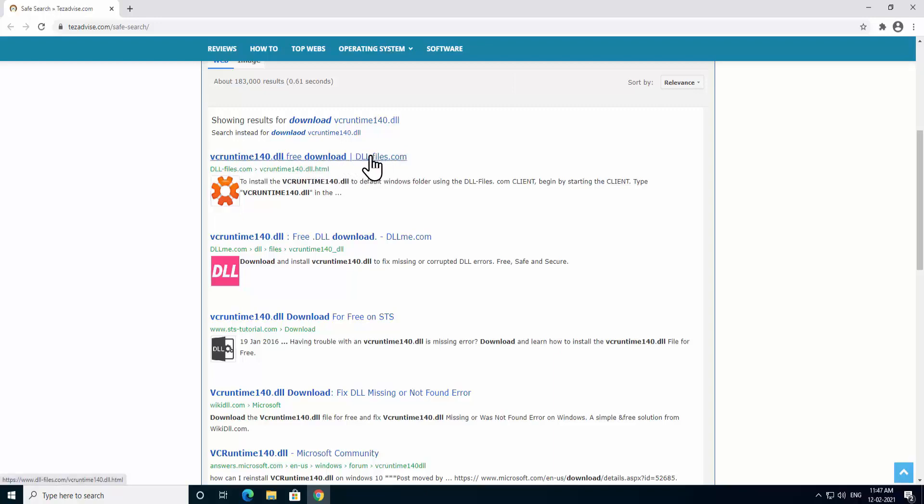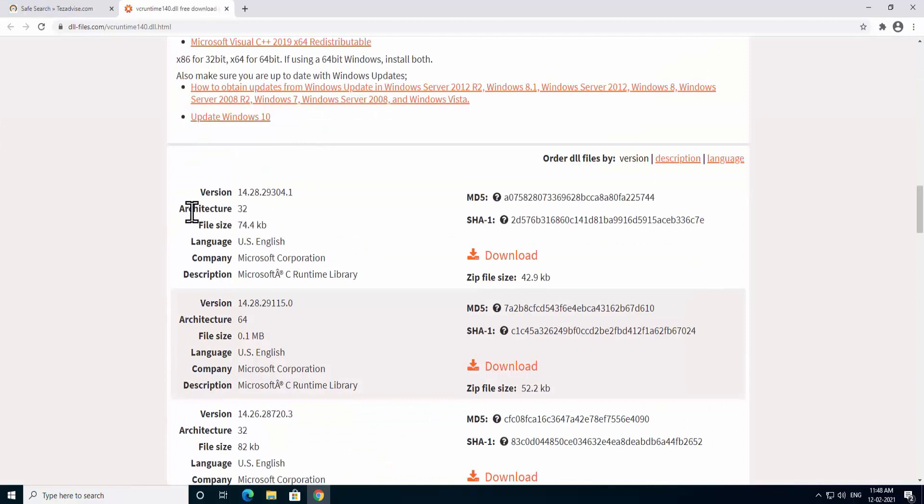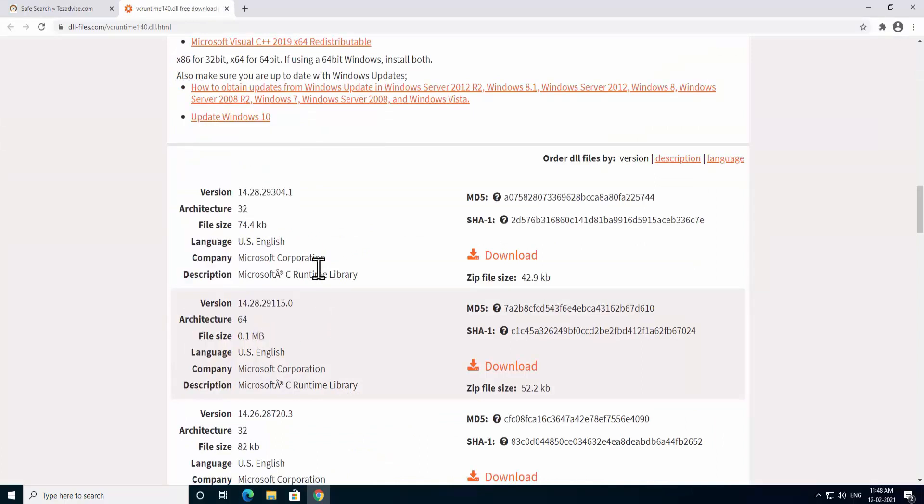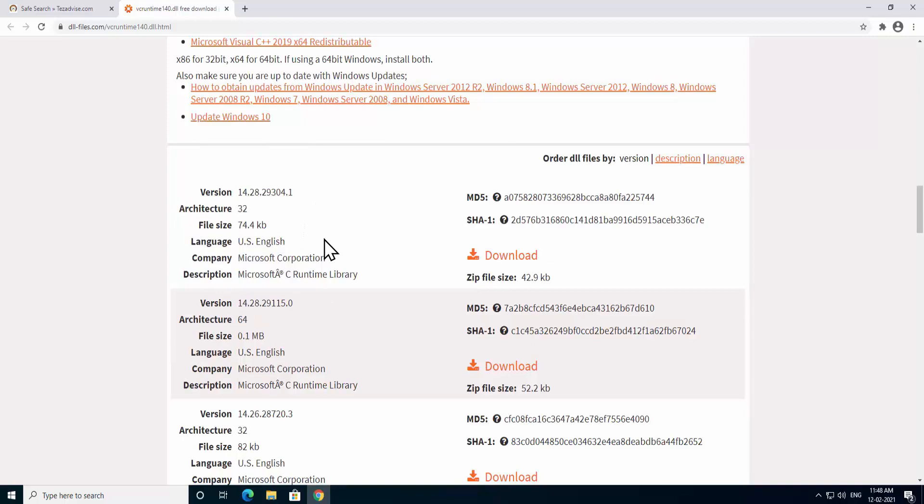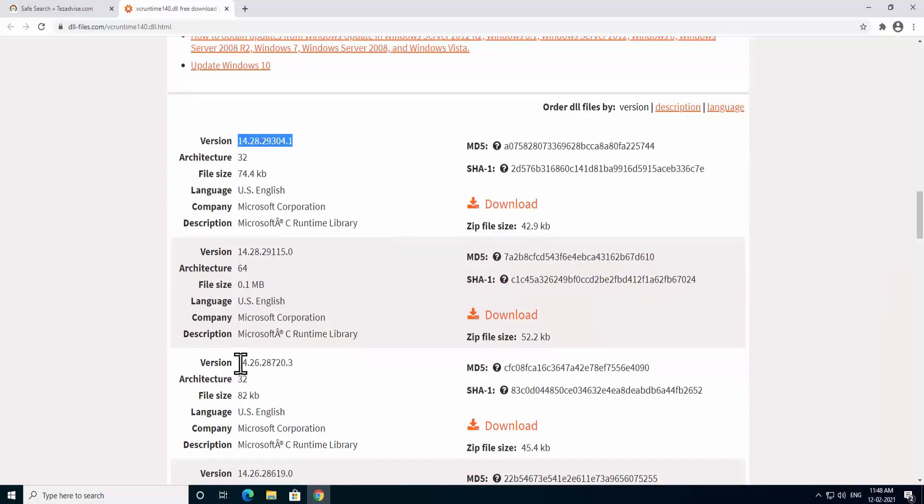As you can see the information here: the architecture 32, architecture 64. You have to make sure you will download the latest version. As you can see for 32 bits the version is 14.28.29304, and if we see this information in here then it is the downgraded version. So this is the updated version so you have to download this one.